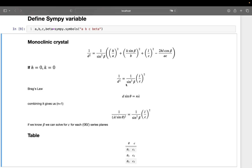For a monoclinic crystal with this formula, if h and k are both zero we are left with a simpler expression. Bragg's law states d·sinθ = nλ; for n=1 we get an expression for d. Plugging back into the 1/d² formula, and since β is known, if we know θ we can find c.